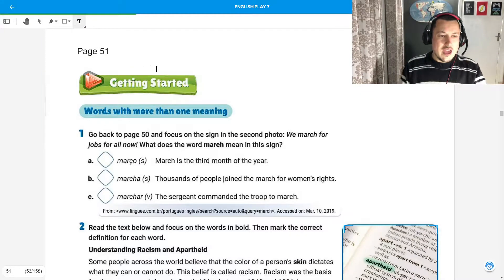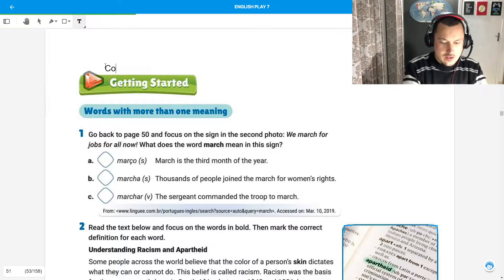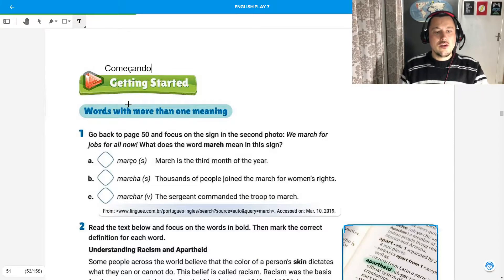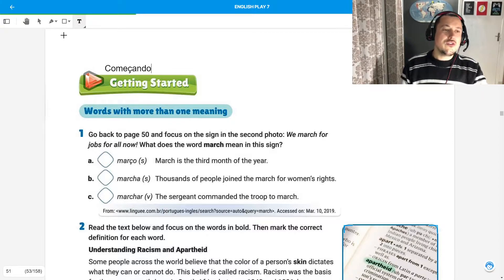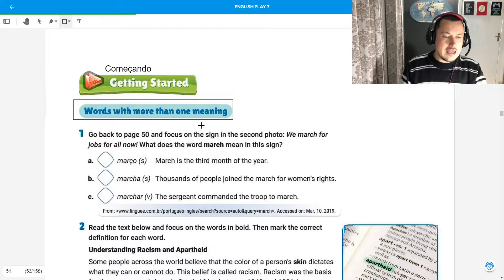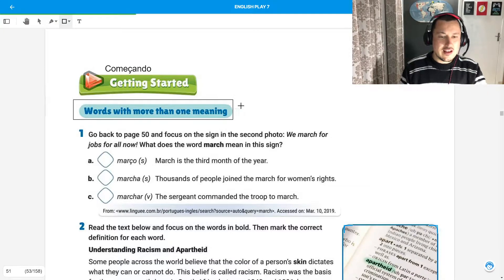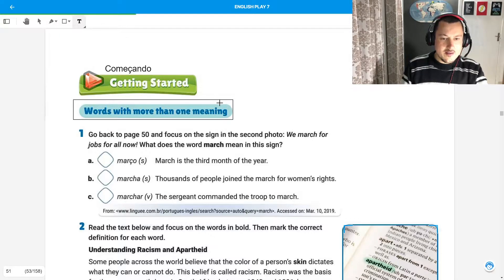In which we have here 'Getting Started.' Getting started means começando. So we are going to study here words with more than one meaning. Palavras com mais de um significado. Let's write. Vamos anotar.